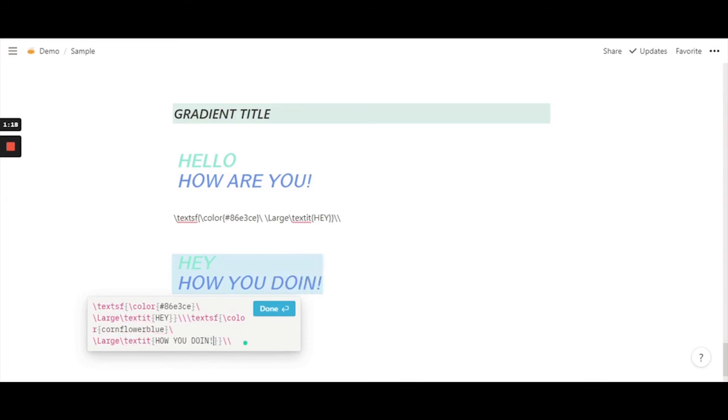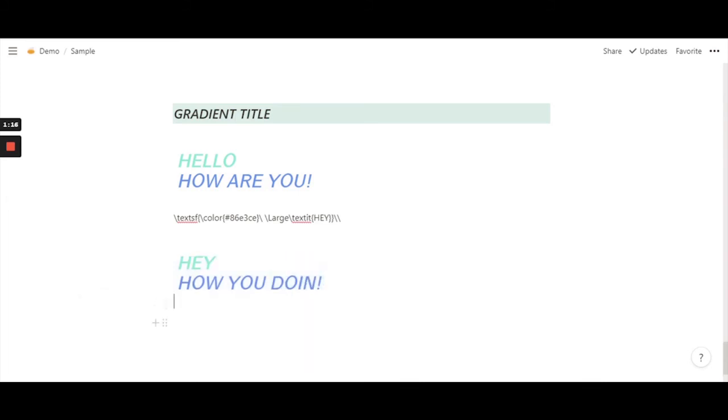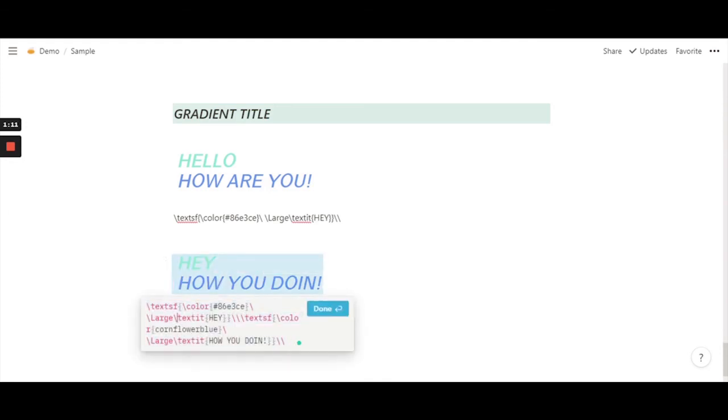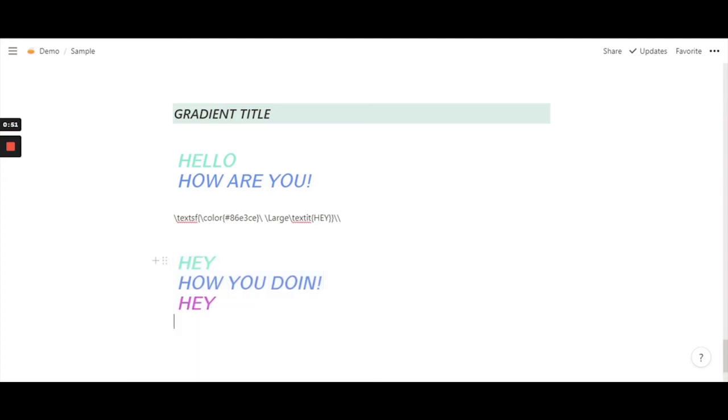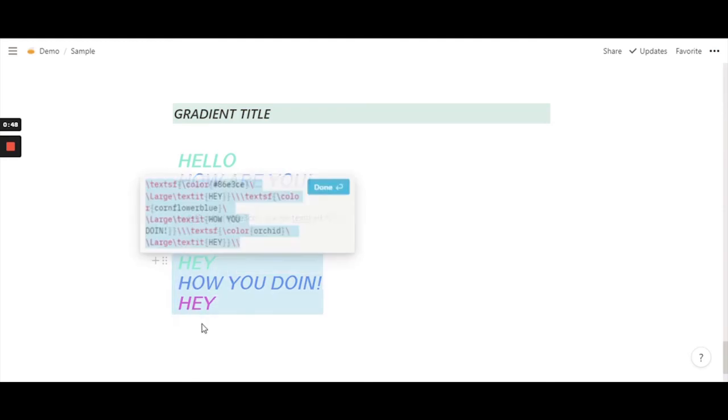There we go - "HEY, HOW YOU DOING." So yeah, this is how you can do multiple lines. Let's do another one. I have the same one copied, so I'm going to just paste it right there. Now we can go ahead and change this color. Hit done, and there we go, it's changed.